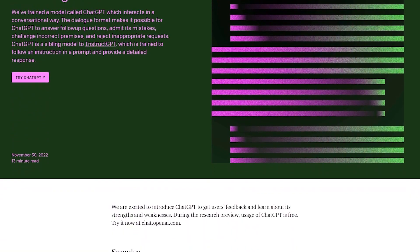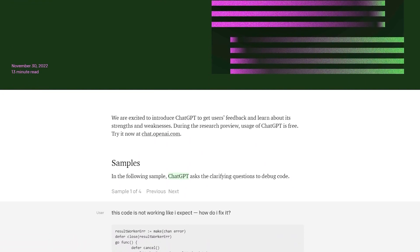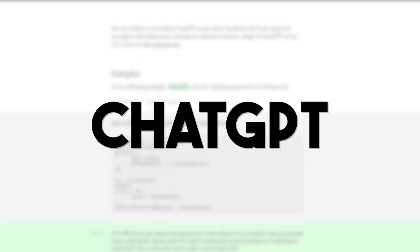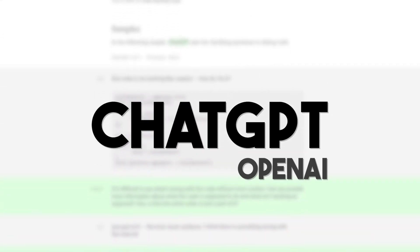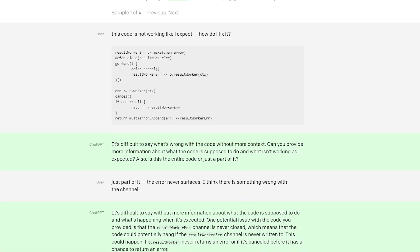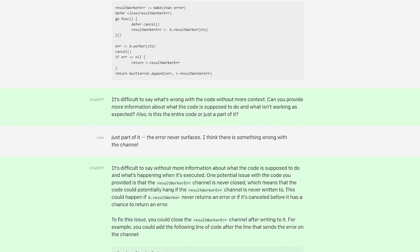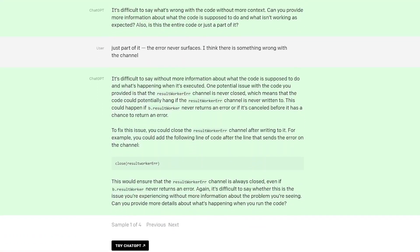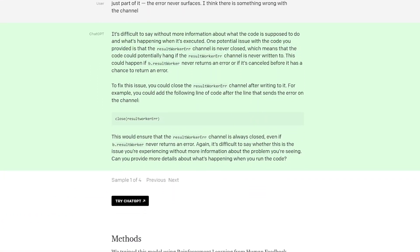In this video, we'll be discussing how to do this with a revolutionary AI tool called ChatGPT, developed by OpenAI, that achieved an astonishing milestone of 1 million users in the very first week of its release.